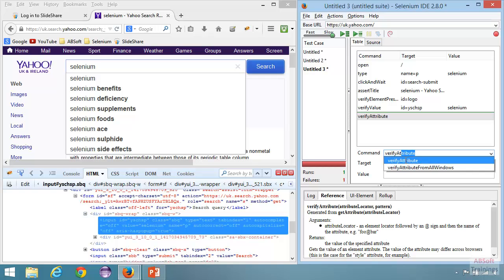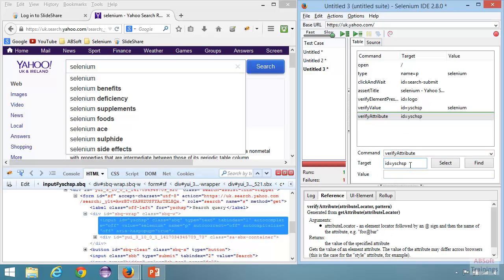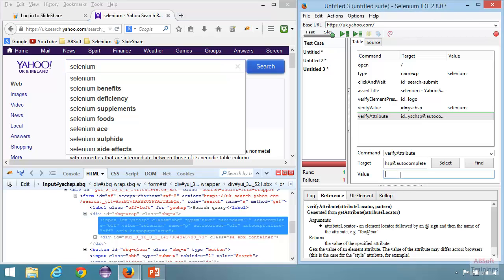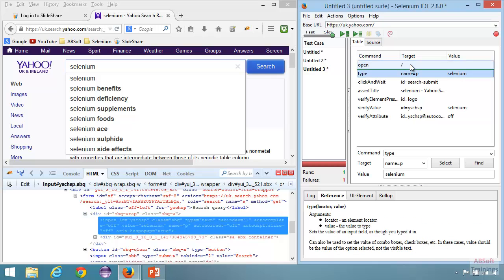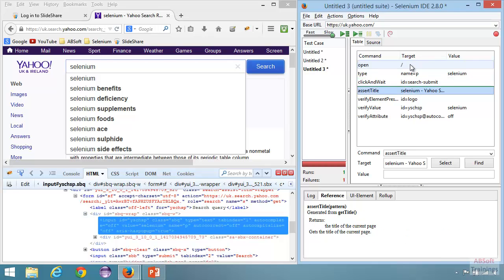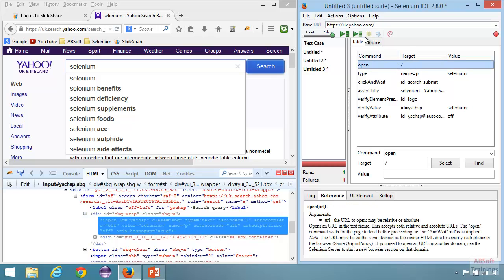Verify attribute — then what's the target? I'll use the element's ID, then specify the attribute using the @ symbol followed by the attribute name 'autocomplete', then the value which should be 'off'. Now it looks complete. We are opening the Yahoo UK page, entering Selenium in the search box, clicking the search button, then using the assert command to verify the title to make sure we are on the right page, followed by a number of verification steps. Let's run this test case.